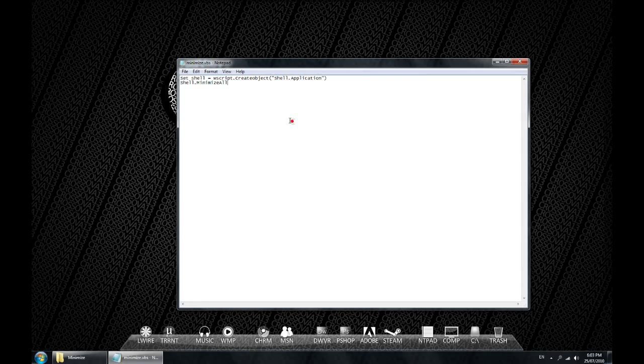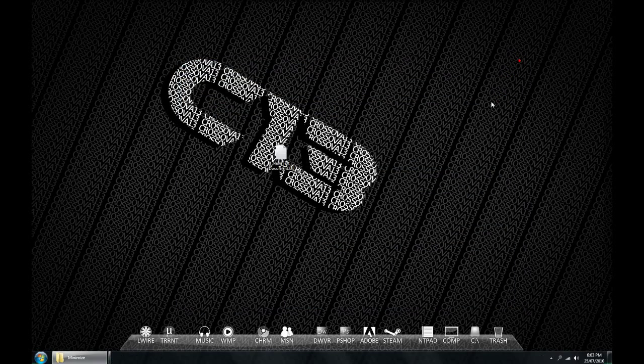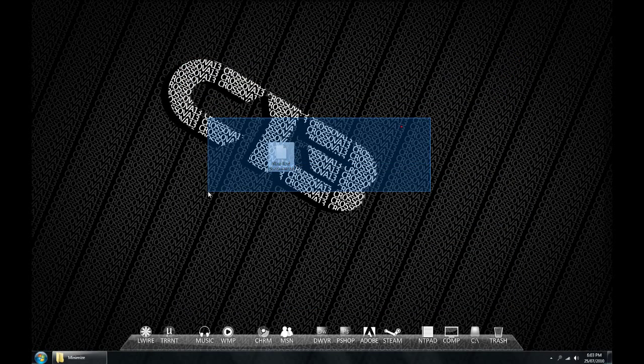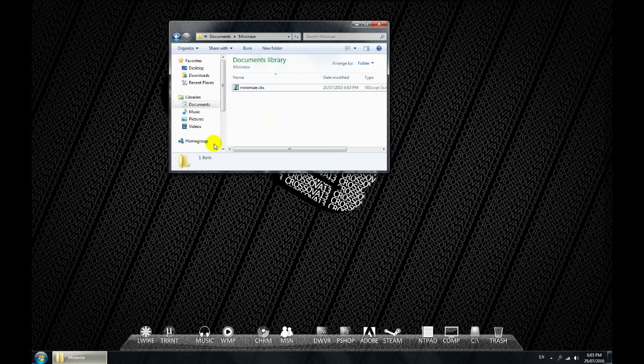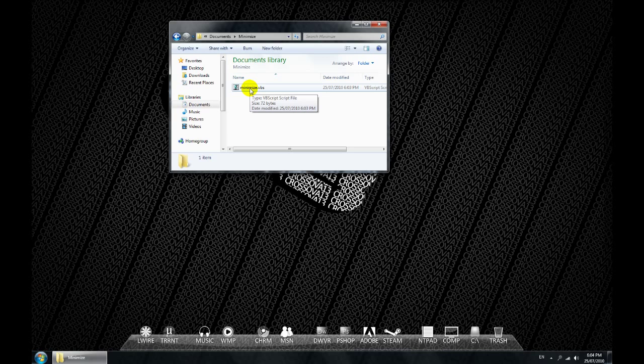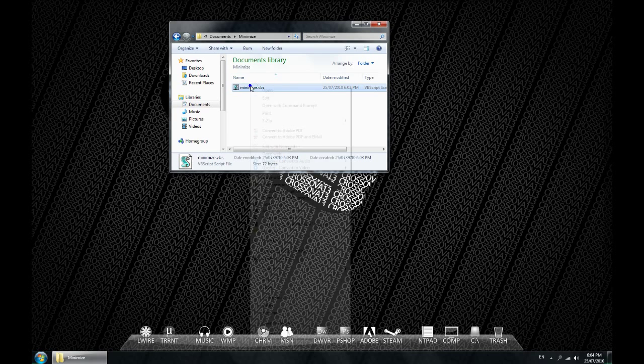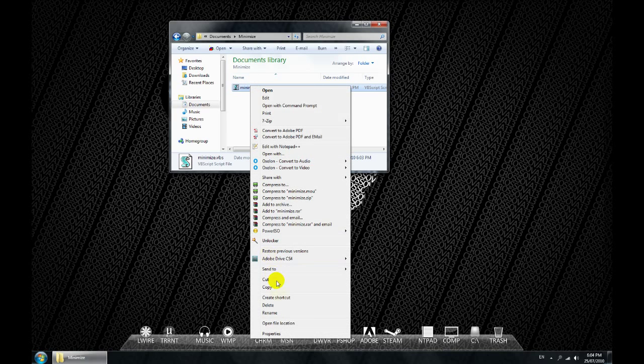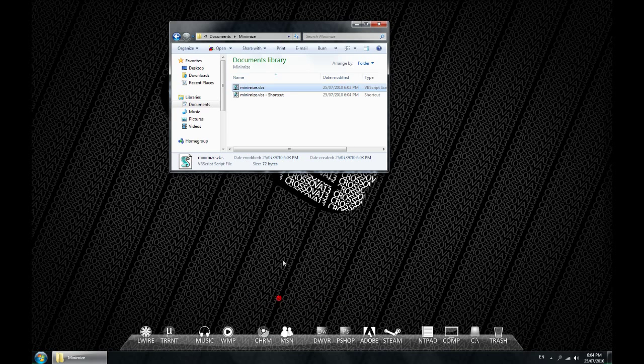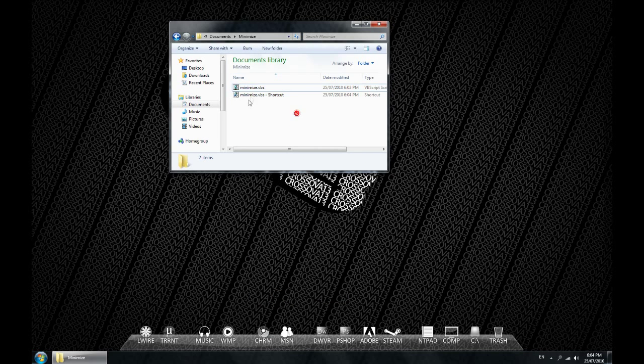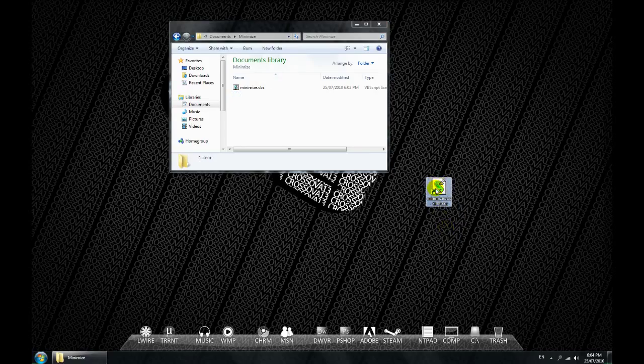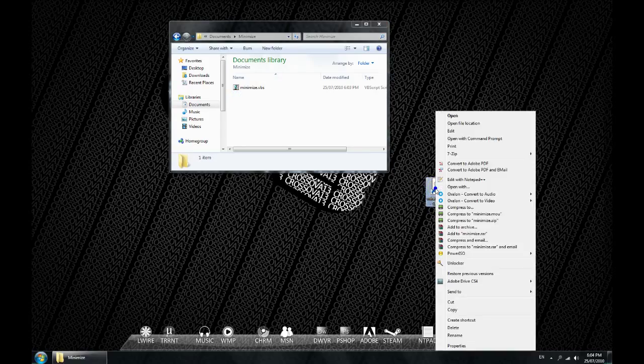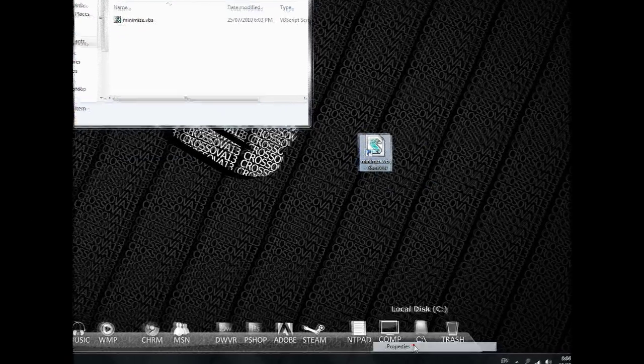You can exit out of this and go to the location where you saved it. Mine's here. And then your VBS file will be in there. Right click on that and click create shortcut. Once you've done that, you want to drag that out onto your desktop and click properties.